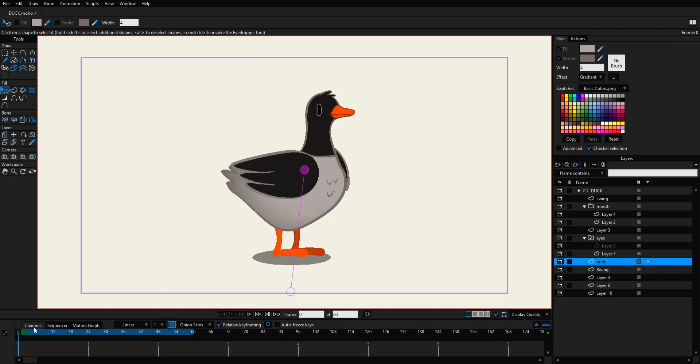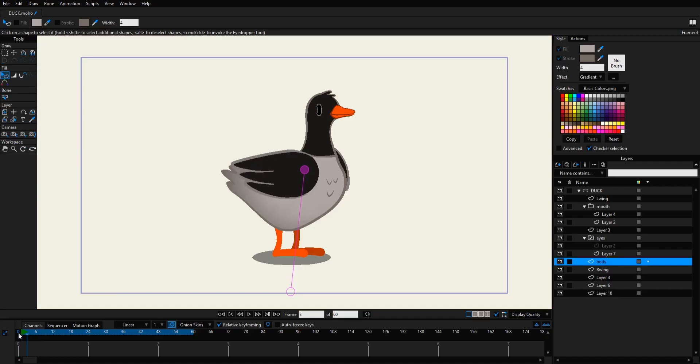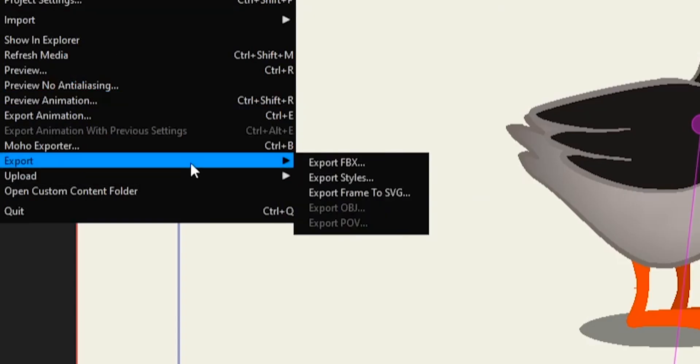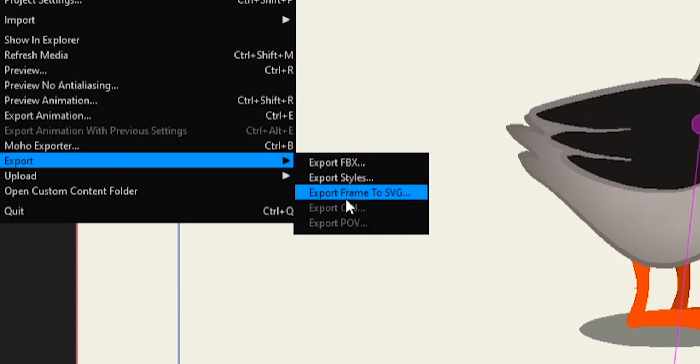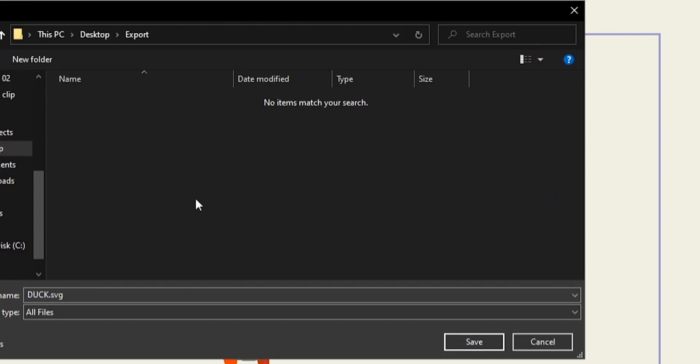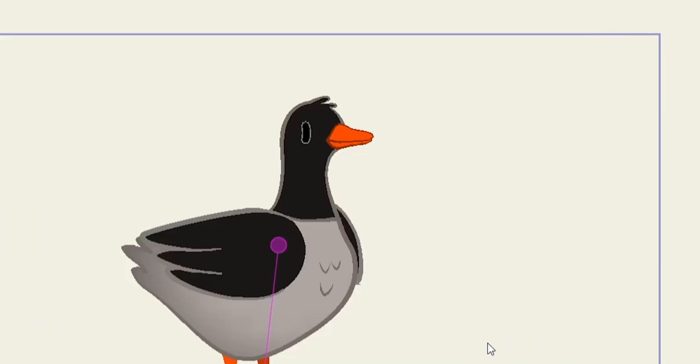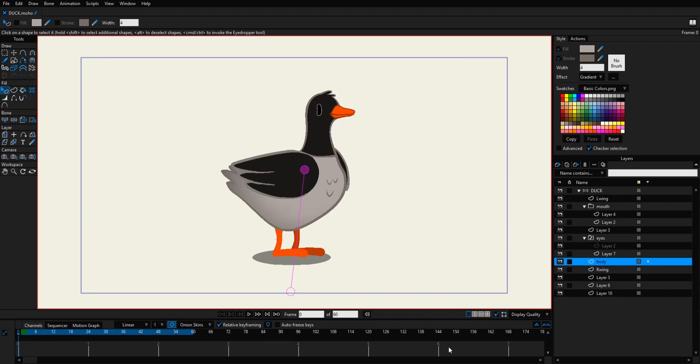So first we open this guy, we choose a frame here and then go to File, Export, Export Frame to SVG. We choose a folder of course and then save our SVG.